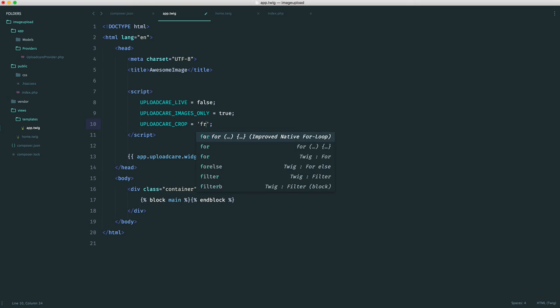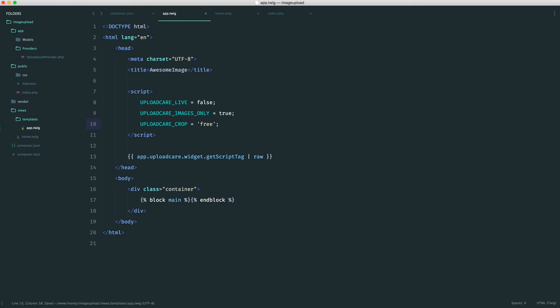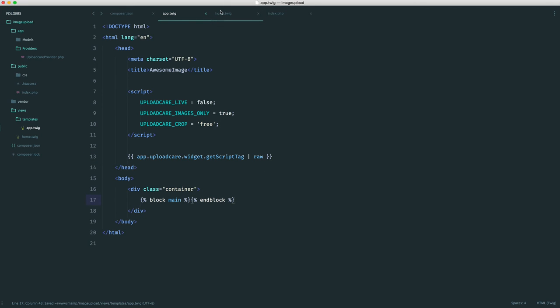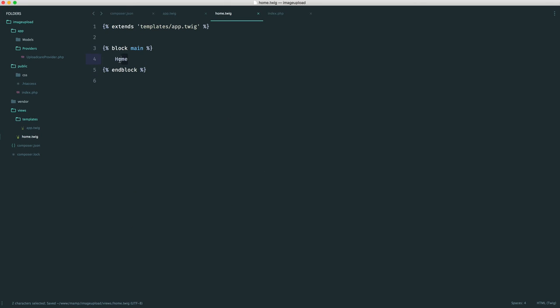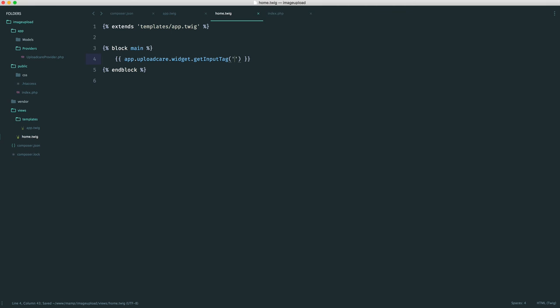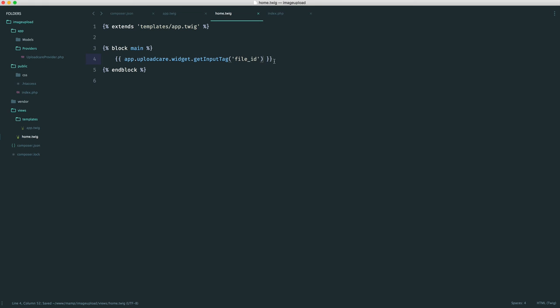We're going to set the cropping settings for UploadCare. I'm going to set crop to free, which means that when someone uploads an image, they can freely crop it however they want. Now that we've done this, we're literally ready over on our home view to output the widget and see if it works. We do a similar thing. We use app, which is global within our views. We say UploadCare.widget.getInputTag, and we can give this a name. In this case, I'm going to call this file ID, and this is how we pick this up when we post. We want to make sure this is raw or it will be escaping the output.